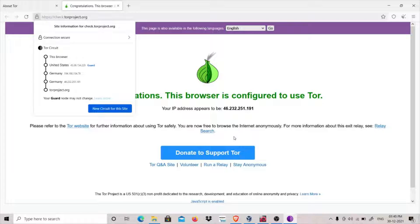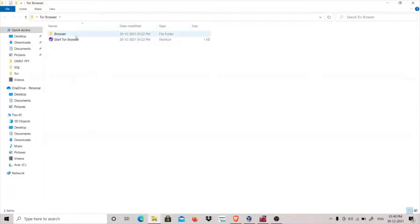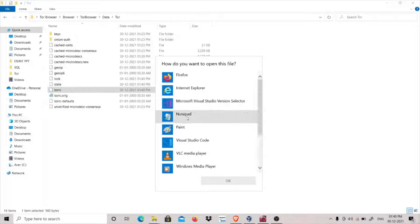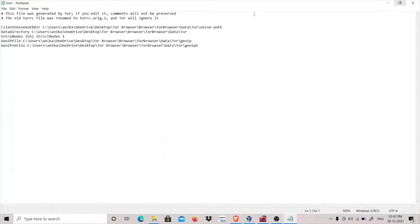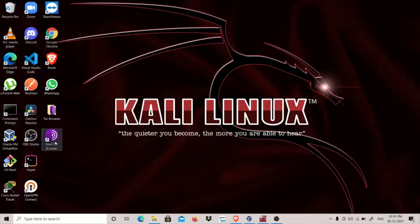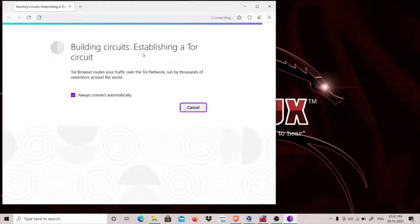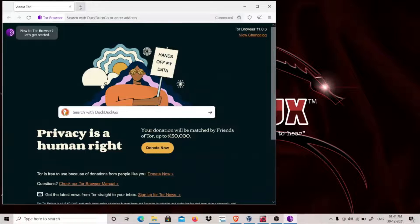What if I want to change the exit node as well? I can do this by doing the same thing. Go to Tor Browser, then go to data, go to tor, and open the torrc file in Notepad. We have already added the entry node; now we will add an exit node. Let's change the exit node and specify it to exit from Canada. We will use StrictNodes=1, which means I want it to go through Canada only. Let's restart Tor browser.